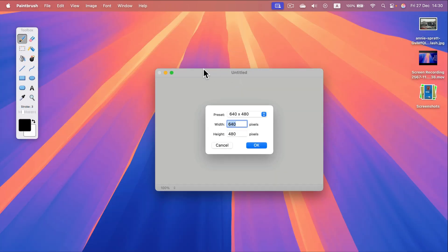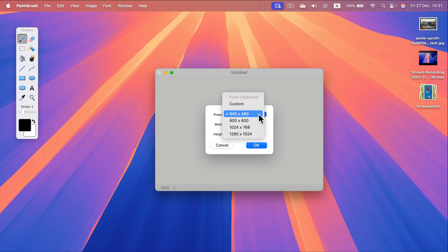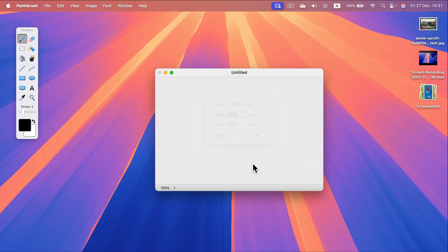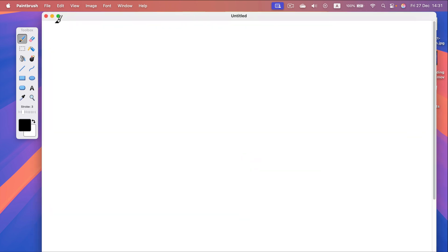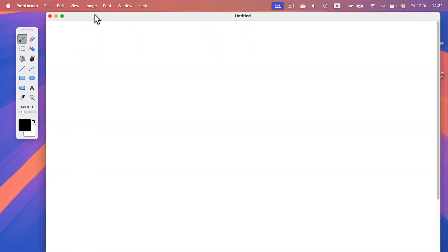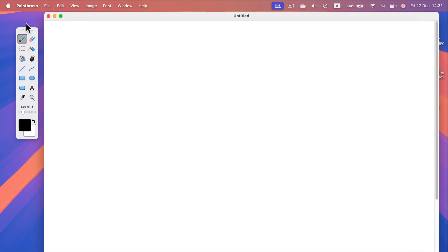When you launch the program, you will be asked about the size of your canvas. Click OK and you've got this floating canvas here where you can paint.